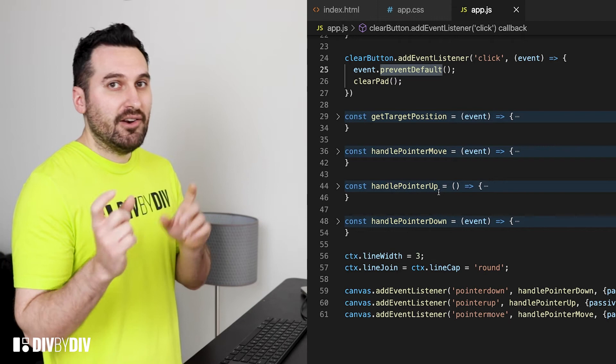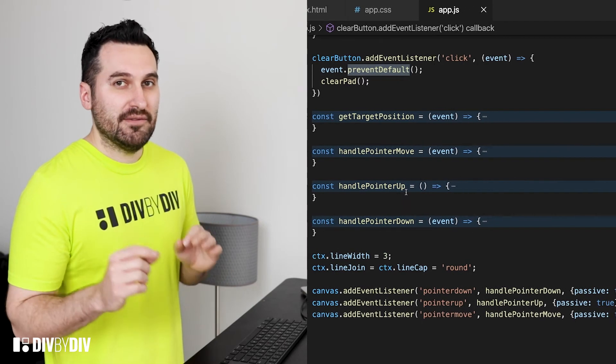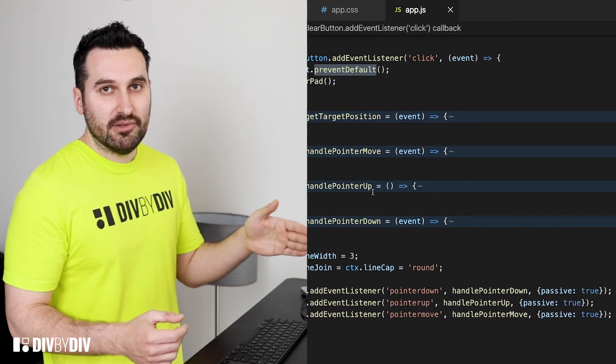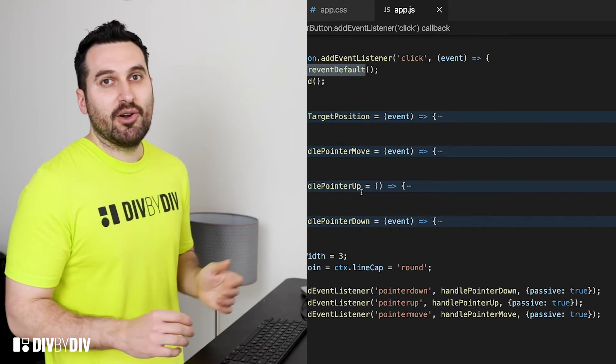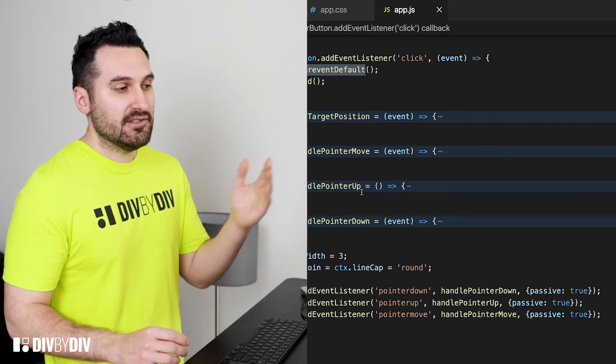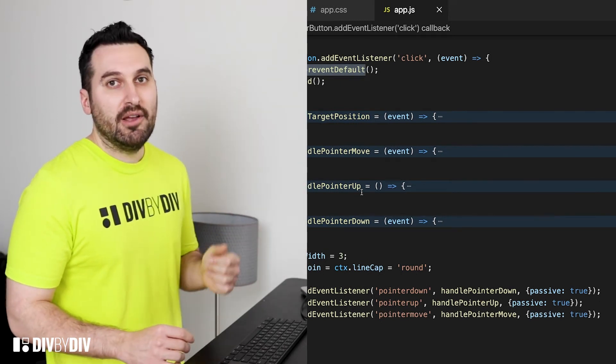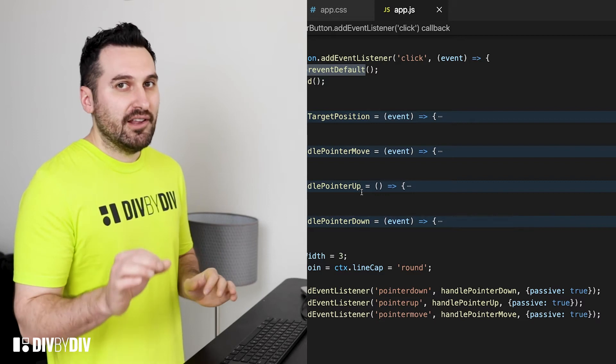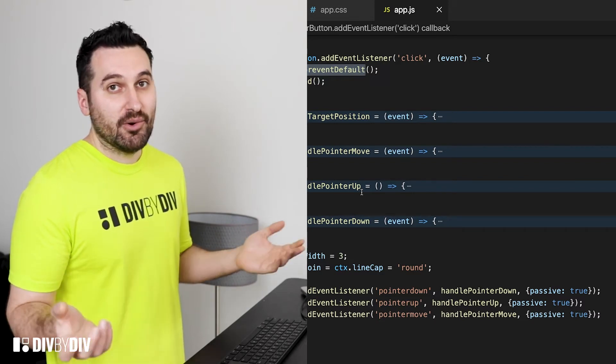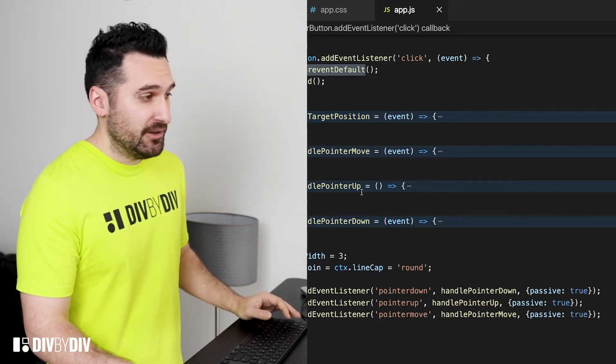And also we are passing a little hash with the property passive true because in all of those we don't want to ever call event.preventDefault and so by passing passive true we're gonna boost a little bit the performance and the browser know that we're not gonna call preventDefault.